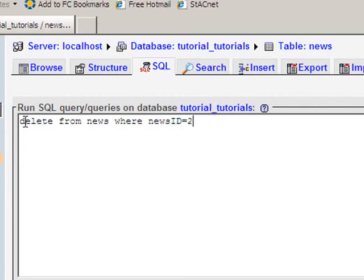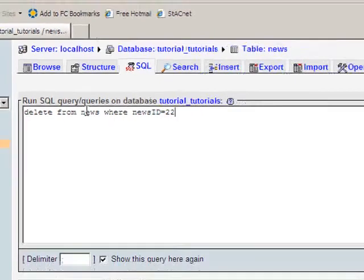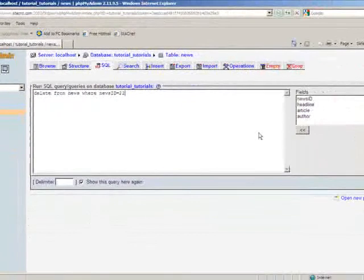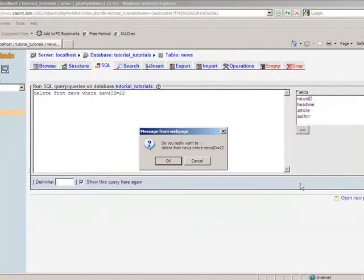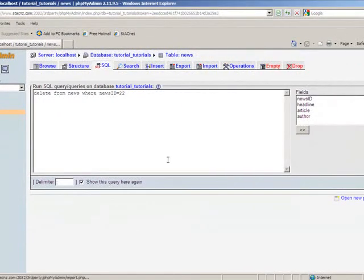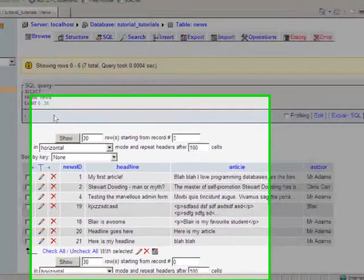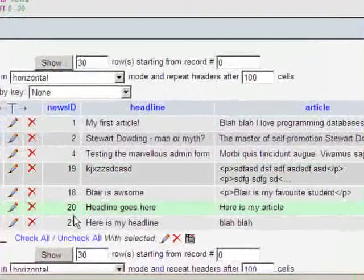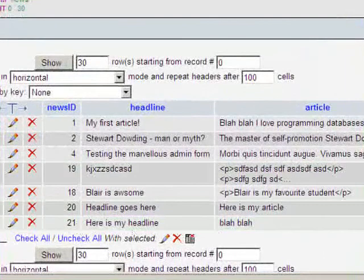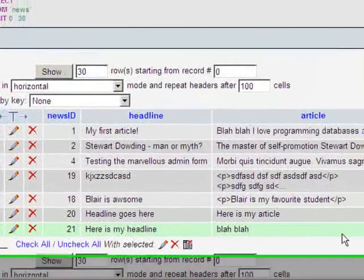And that will only delete the record that has an ID of 22 in the news table. So when I click go, probably get a warning message. There it is. Do I really want to? Yes. And it seems to have run okay. We'll just browse to double check. There it is. 22 is now missing.